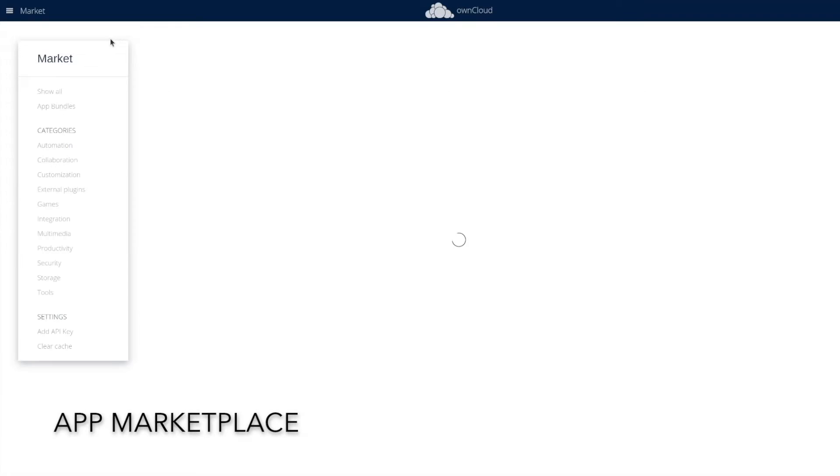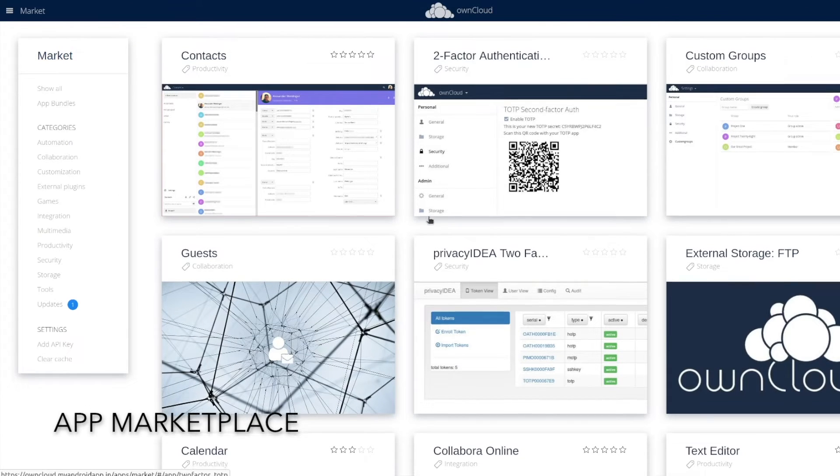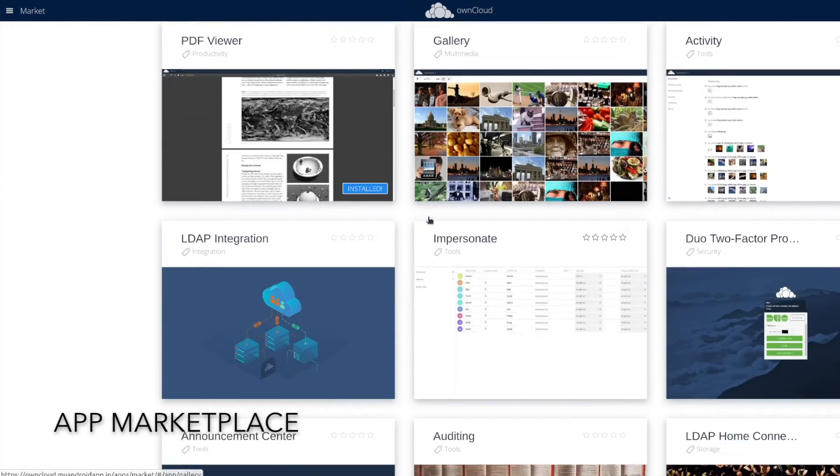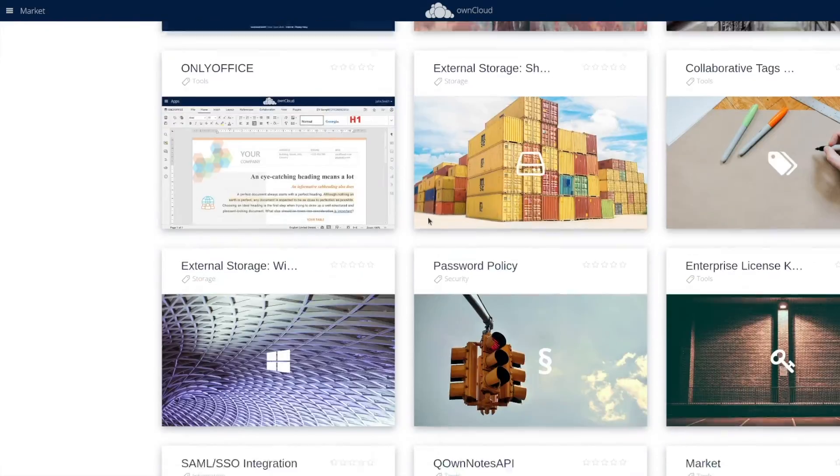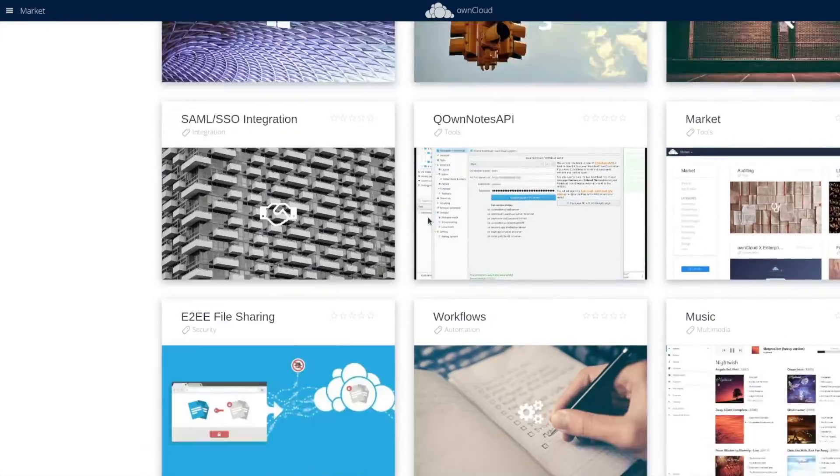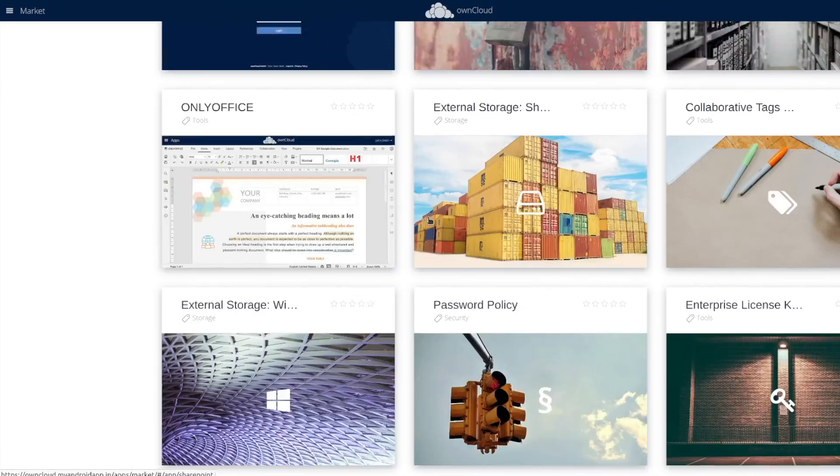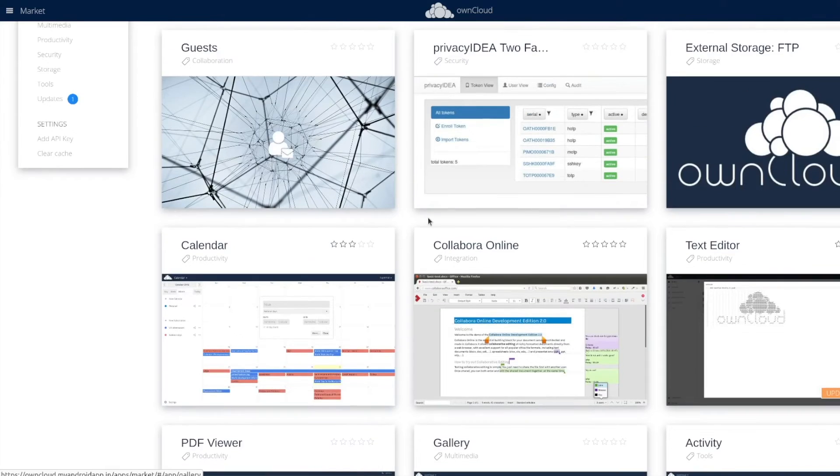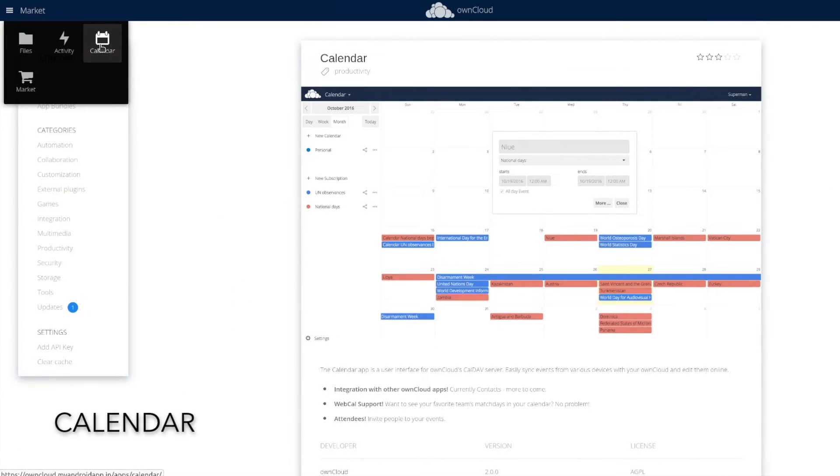One of the reasons why I don't like Oncloud is because it doesn't have many applications out of the box. Even applications like Calendar are missing. Hence, you need to use the App Marketplace to install any application. Which by the way, isn't as expansive as what Nextcloud has to offer.